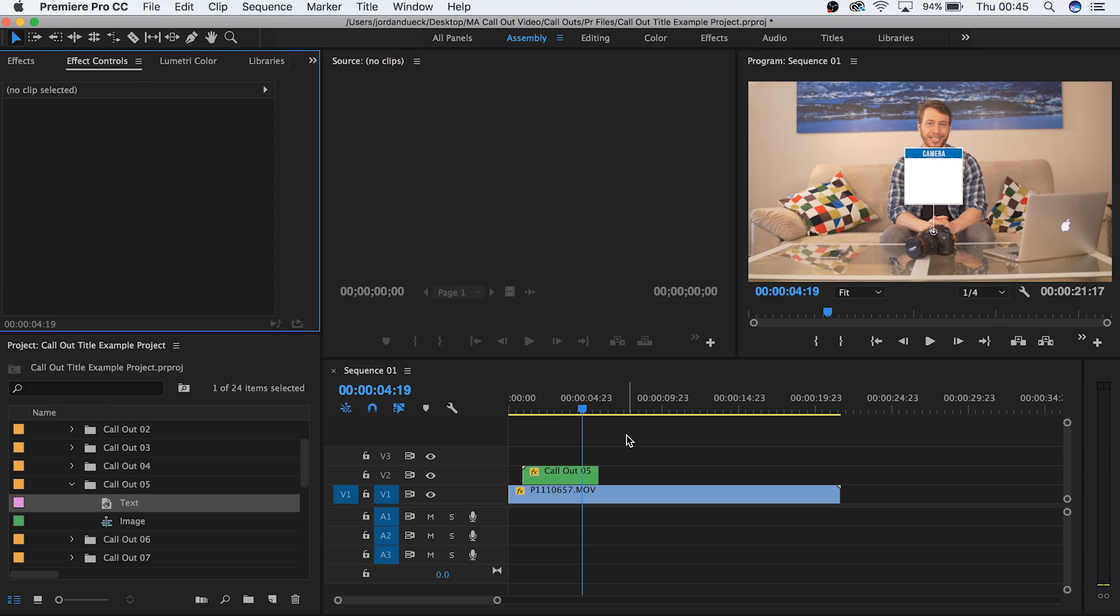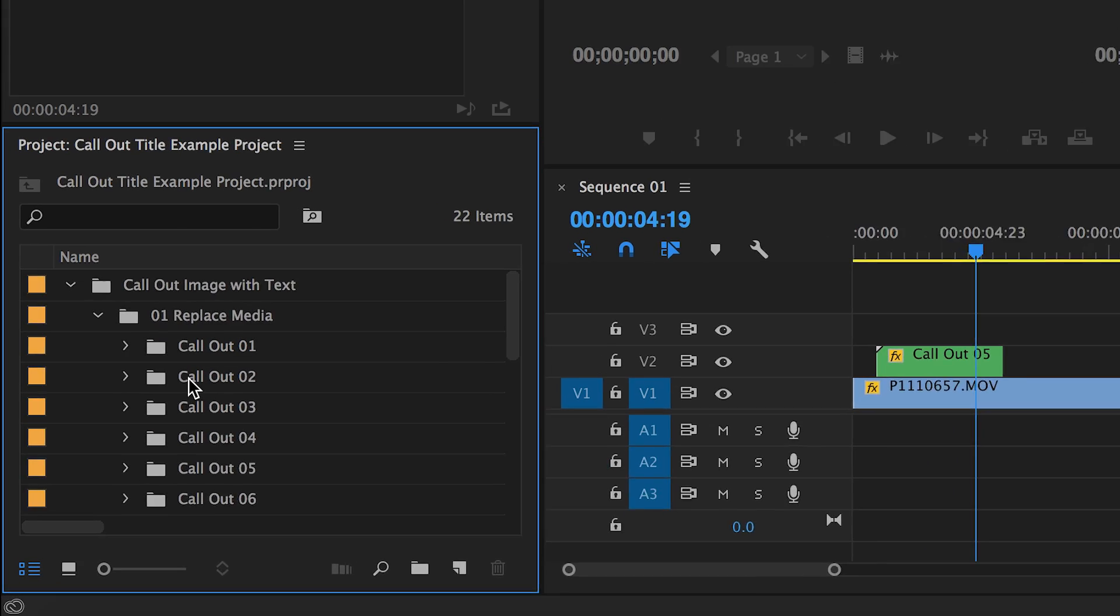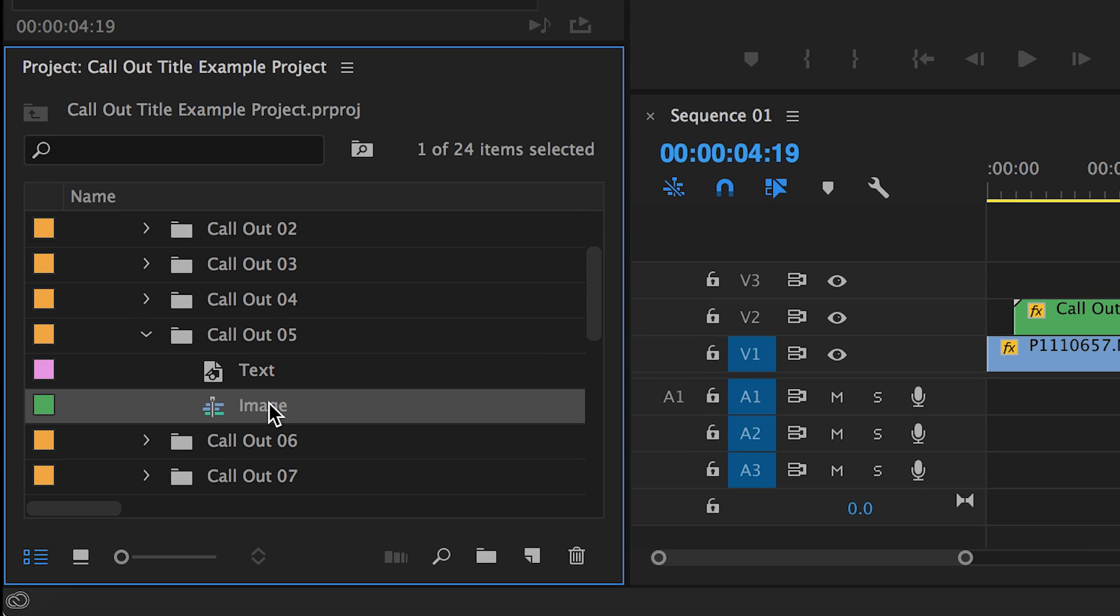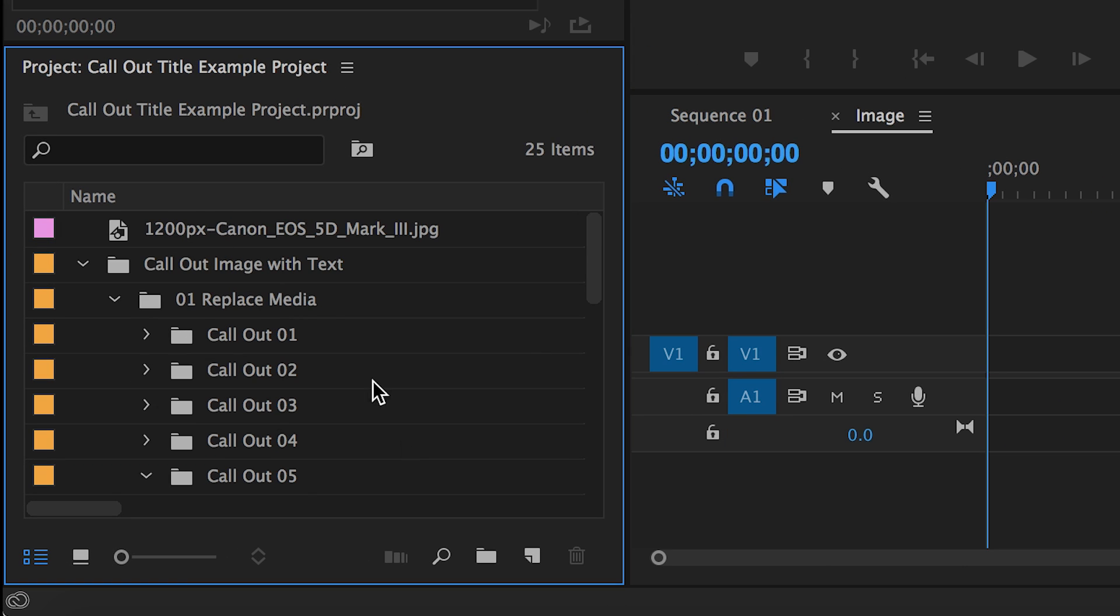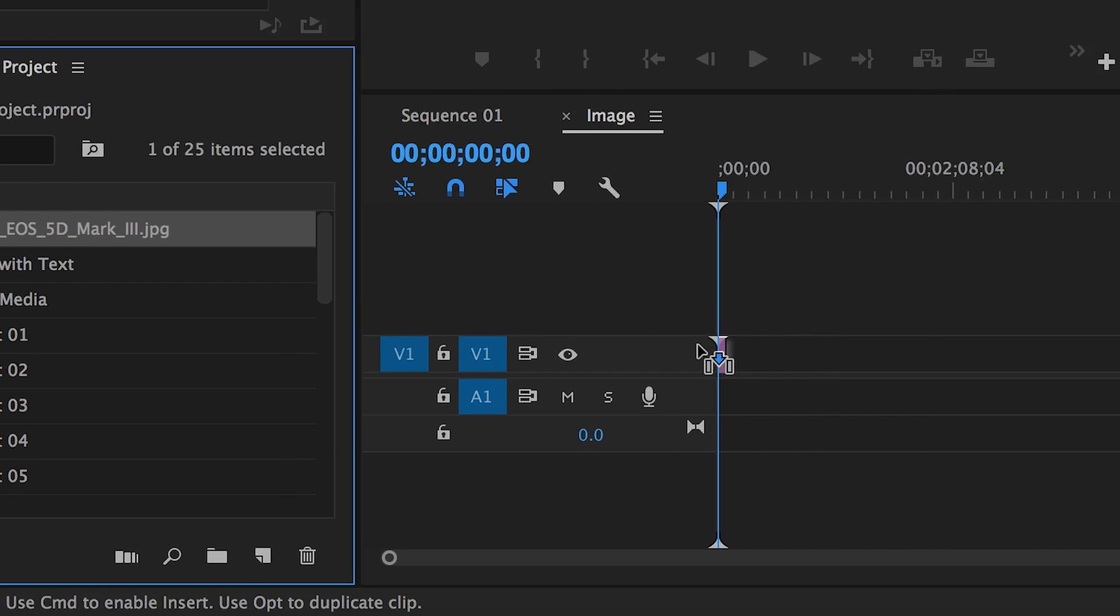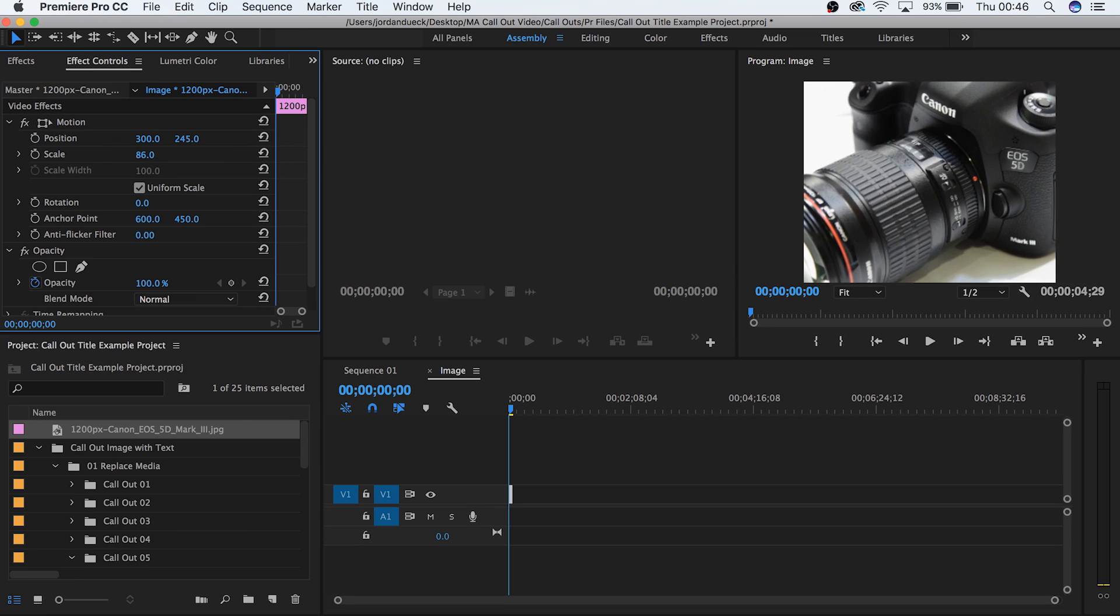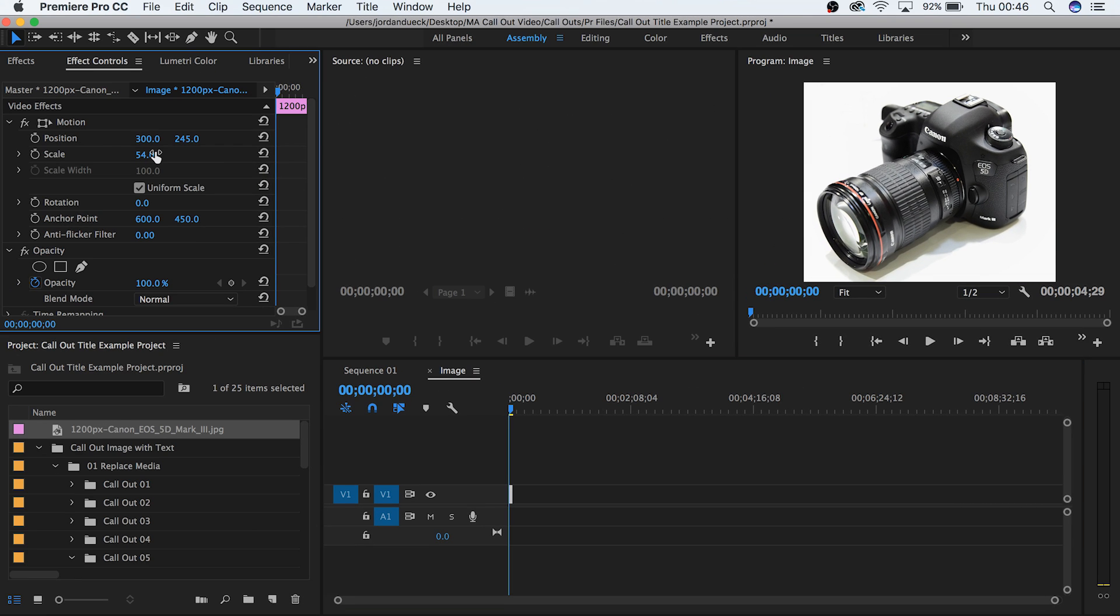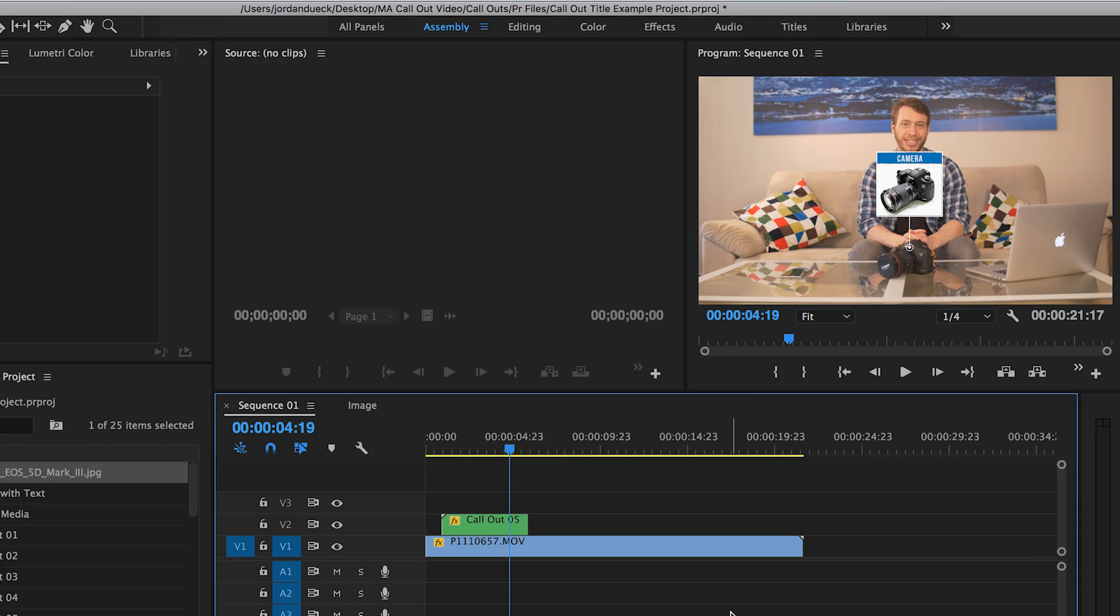But with the callout title pack that we have, we can put an image for even more impact. So let's do that next. Go back to the replace media folder and the callout number that you're using. Now double click on the image sequence. Drag and drop the image that you want to use for your callout title, and position it within the borders of the composition. Try and make it as centered as possible, unless you have a specific reason not to. Go back to your original sequence and take a look.